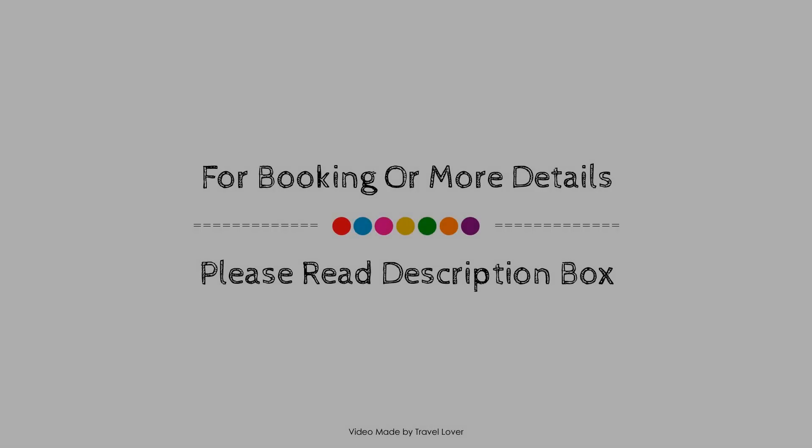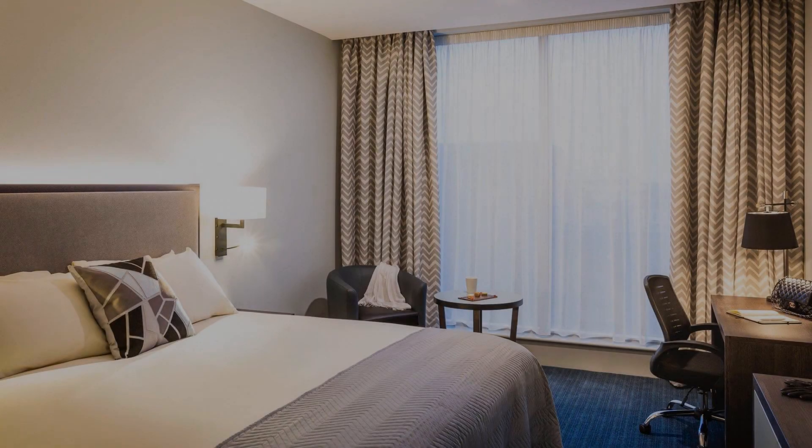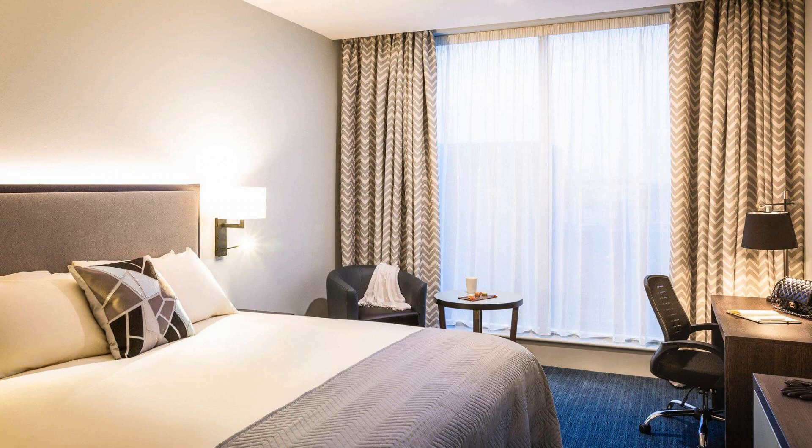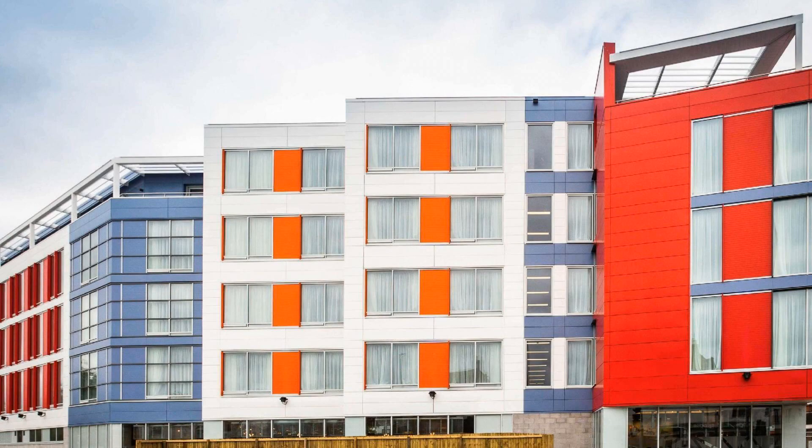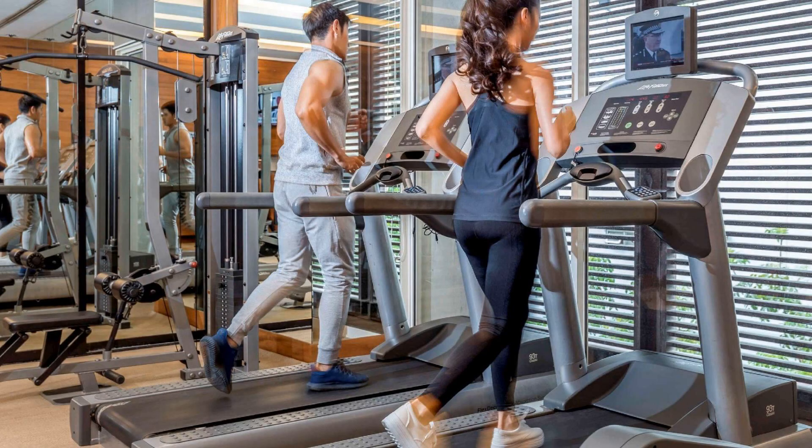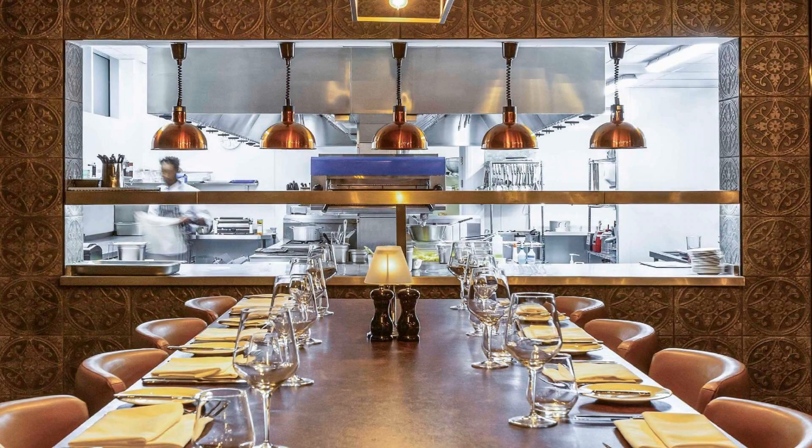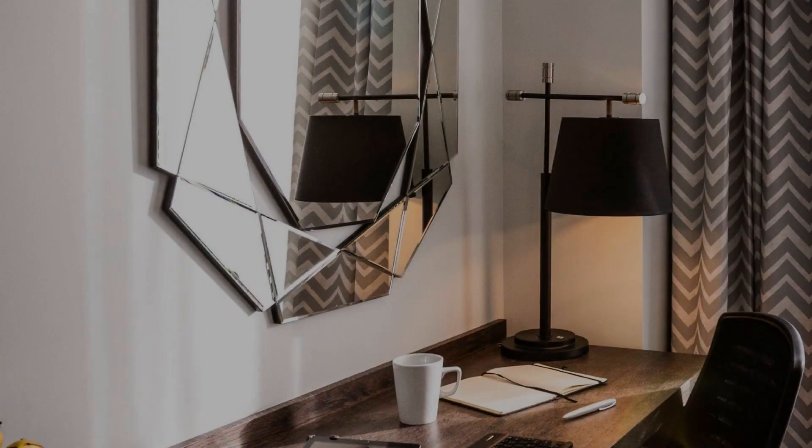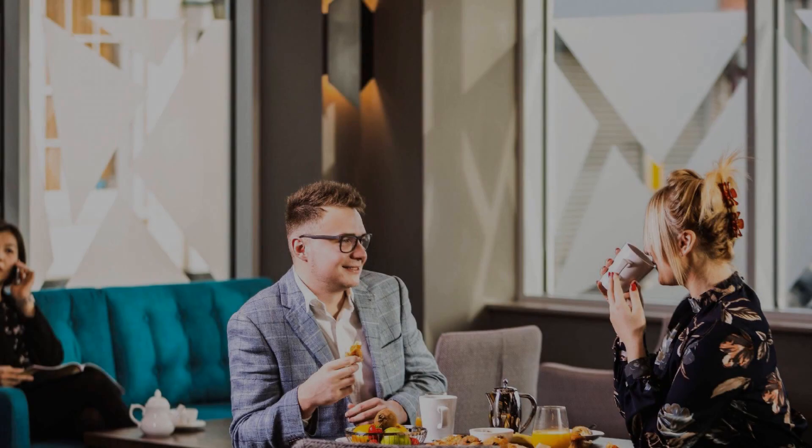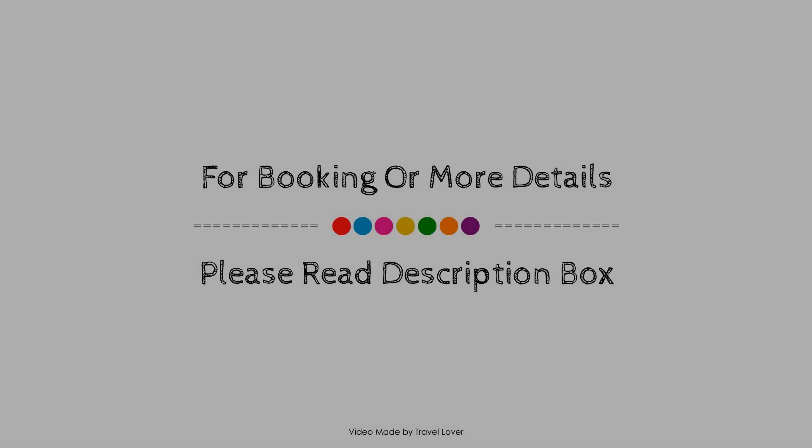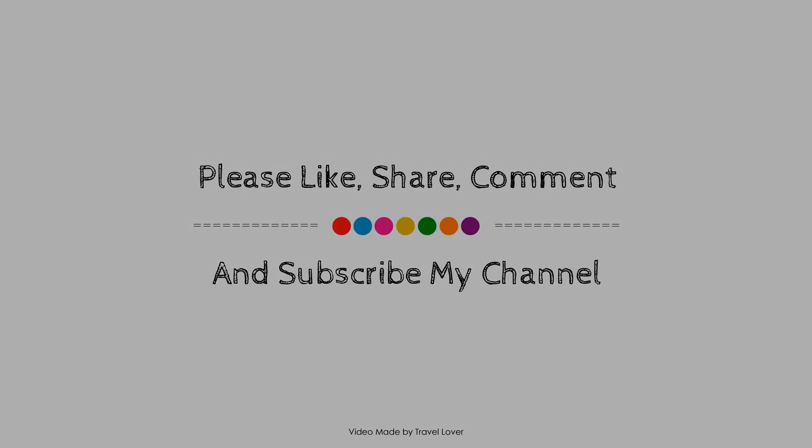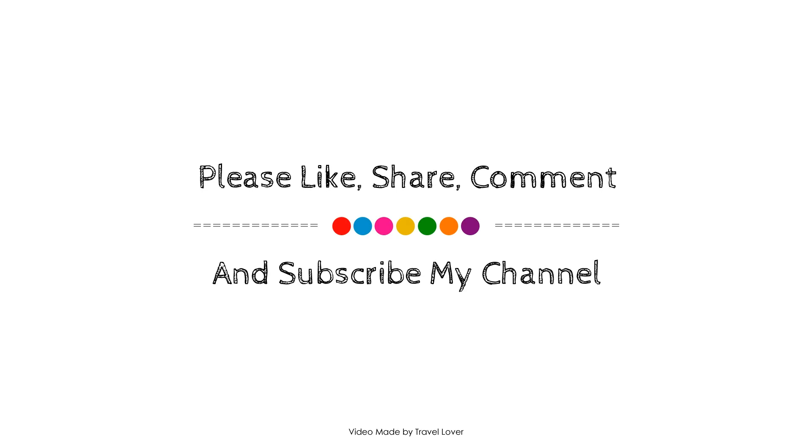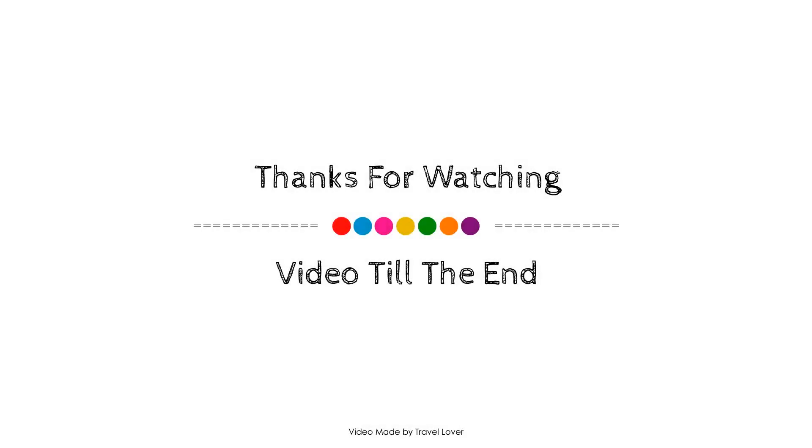Thank you for watching the entire video. Dear friends, we will meet again in a new video at a new hotel. Thank you. Bye!